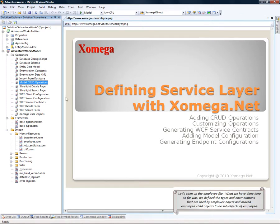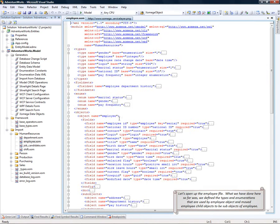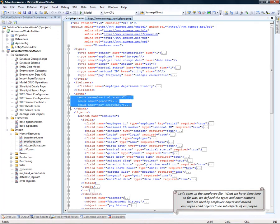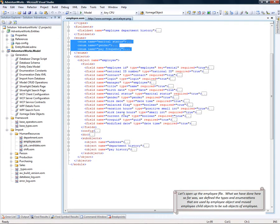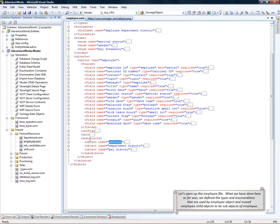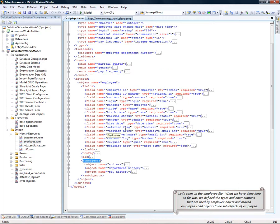Let's open up the employee file. What we have done here so far, we defined the types and enumerations that are being used by the employee object and also moved the employee child objects such as address and pay history to be the sub-objects of the employee.